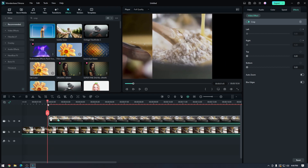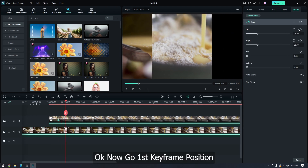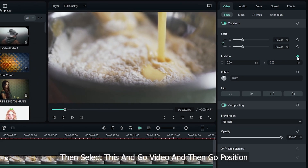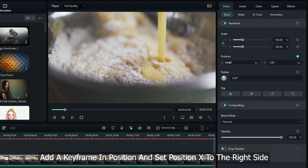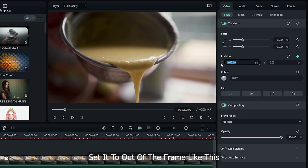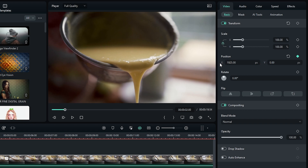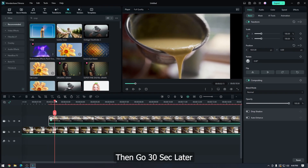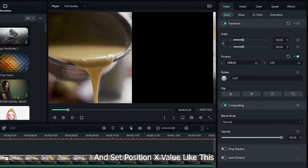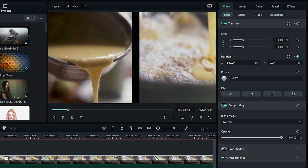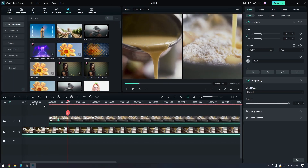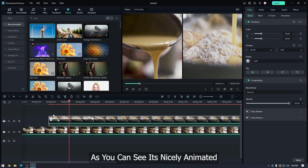Now it looks like this. Go to the first keyframe position. Then select this, go to video, and go to position. Add a keyframe in position and set position X to the right side, out of the frame. Then go 3 seconds later and set the position X value. Make a little space between the two videos. As you can see it's nicely animated.